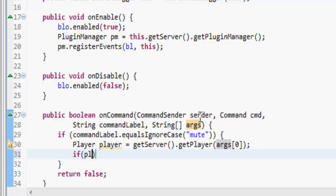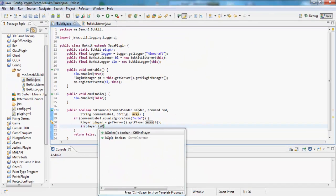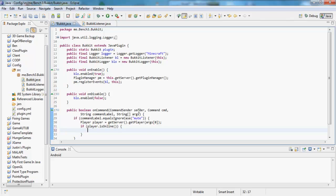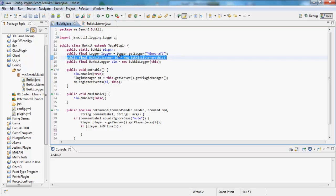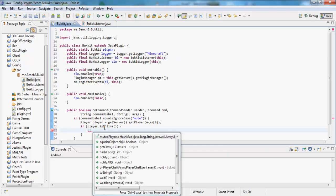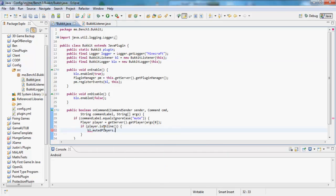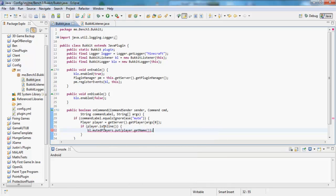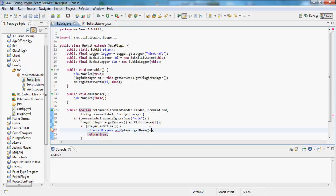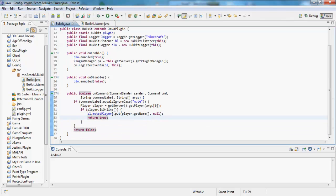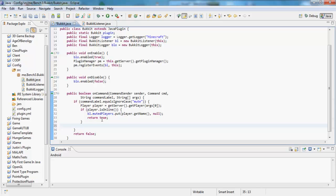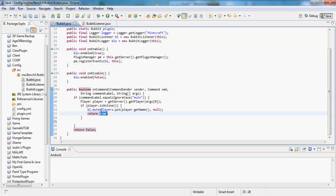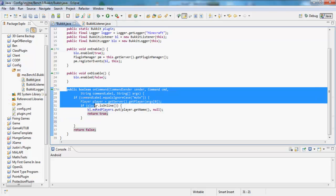So if player dot is online, so if the player is online, we want to get the variable to your bucket listener, so mine's called bl. So bl.mutedPlayers.put, and we want to put player dot get name. And we just want to return true. So we've done that, so otherwise if the player isn't online, it's just going to go to here. Return means it's going to break out of this, so it's returned to true, it's done.